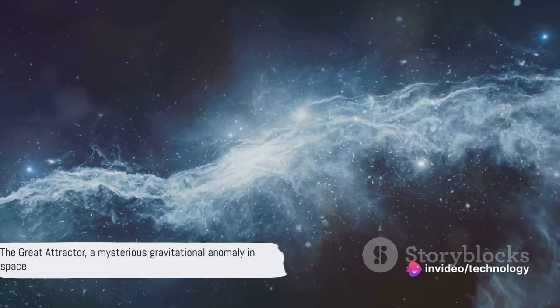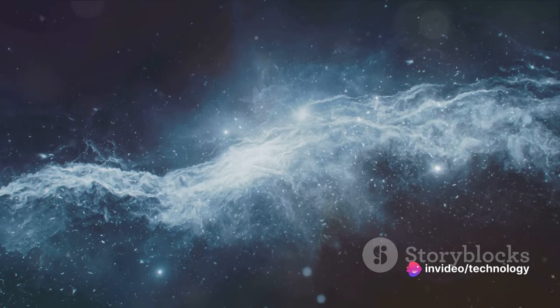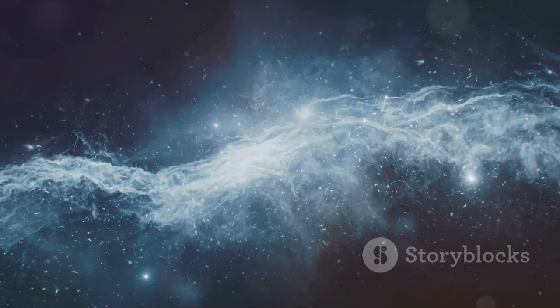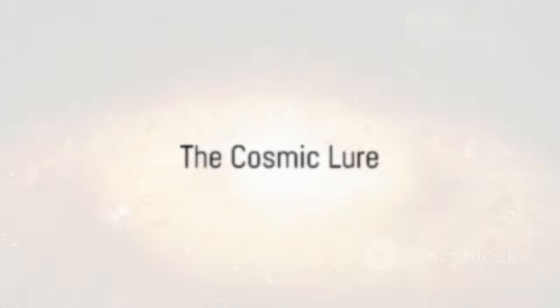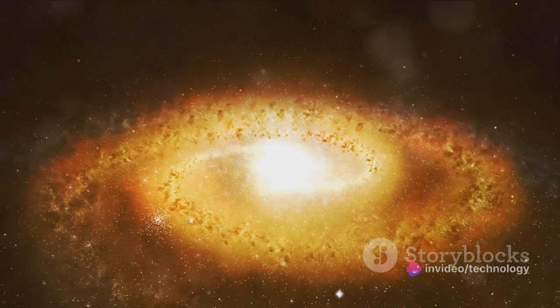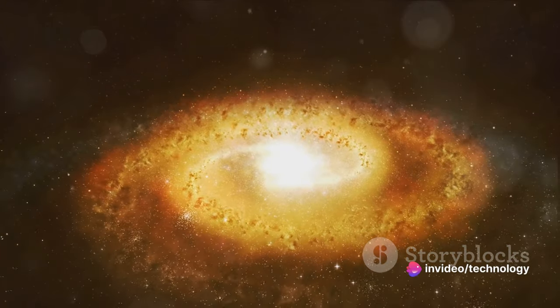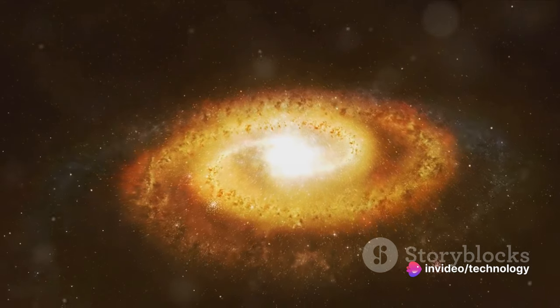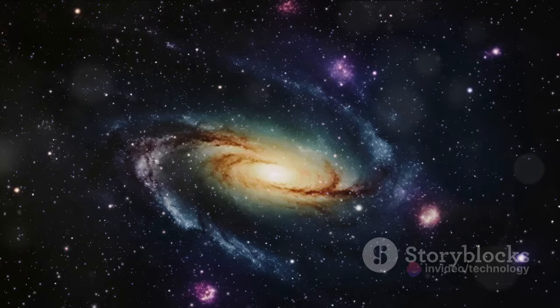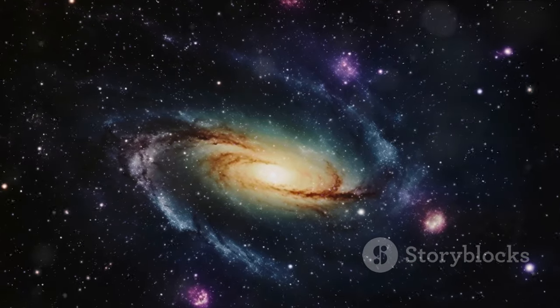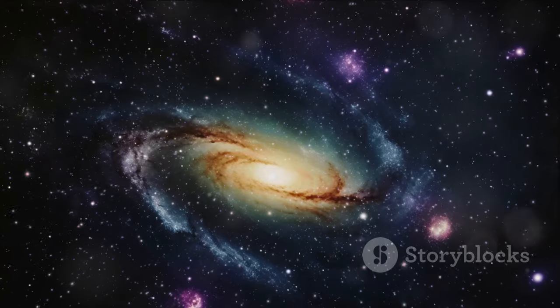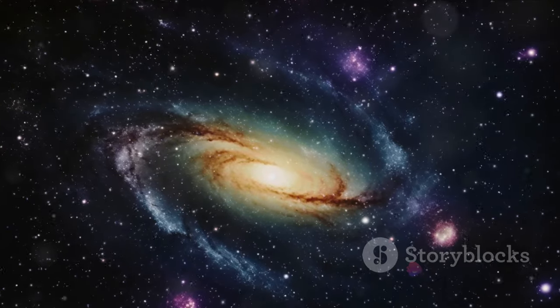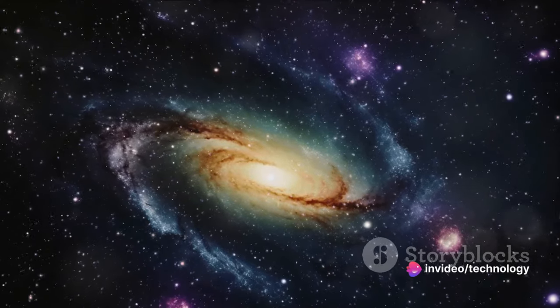The Great Attractor, a gravitational anomaly in intergalactic space, continues to puzzle scientists with its inexplicable pull. It isn't just an ordinary cosmic entity. It has a mass a thousand times larger than our galaxy and is pulling us towards it at an incredible speed of 600 kilometers per second. Imagine a celestial body so massive, so colossal, that it's able to pull entire galaxies towards it like a moth to a flame.